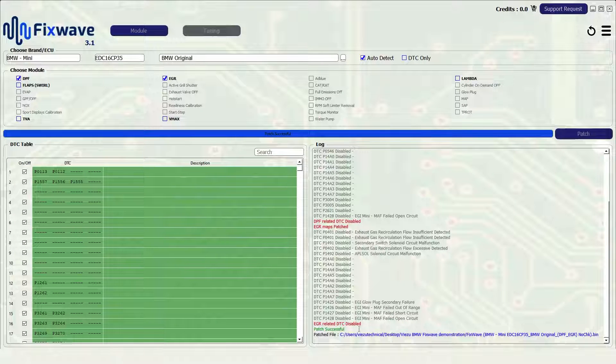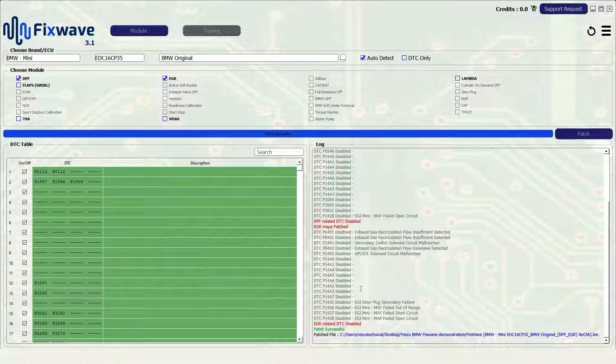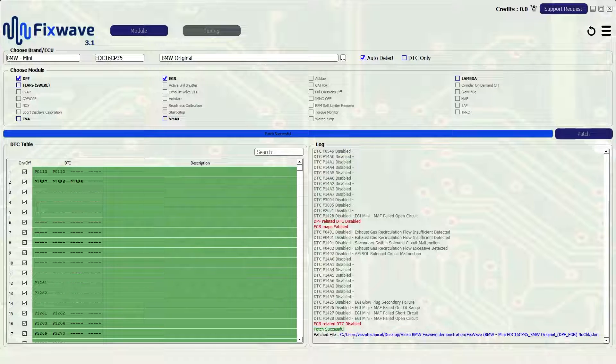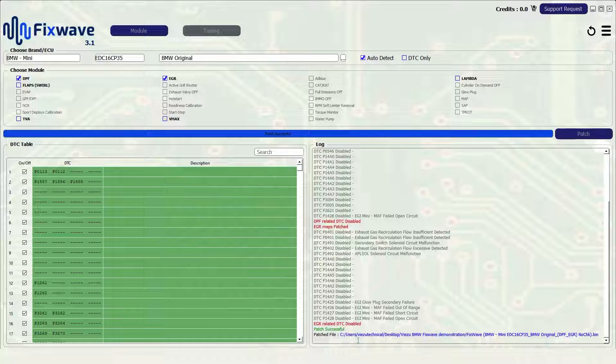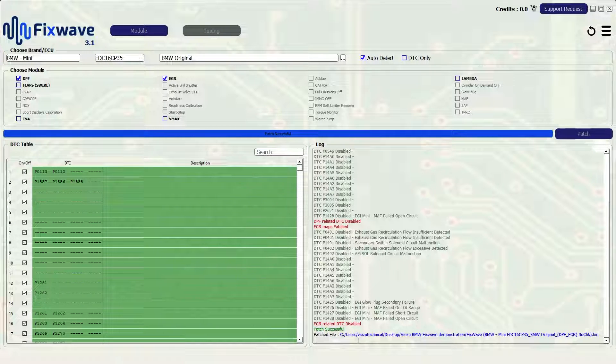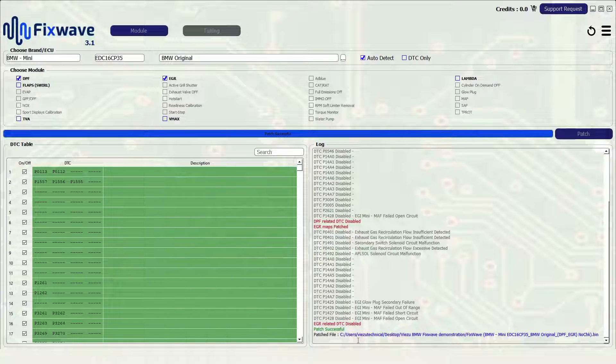If there are any disconnections or removals which need to be made they will show in the bottom right hand corner of the logs section. In this case there are no disconnections mentioned so we shouldn't have to disconnect the DPF sensors or our EGR.